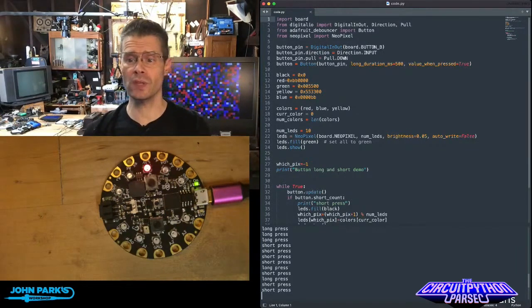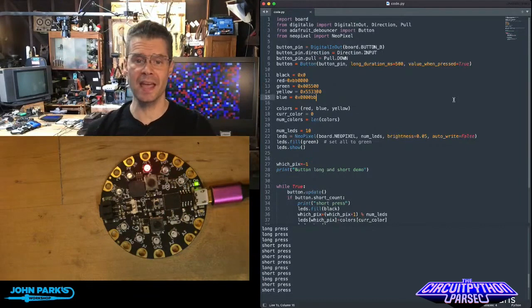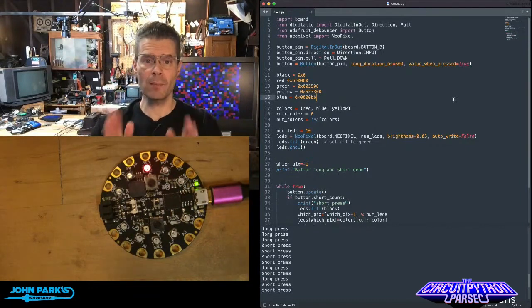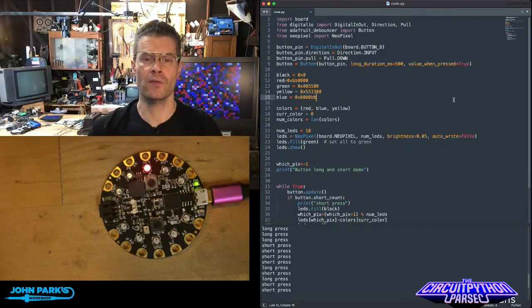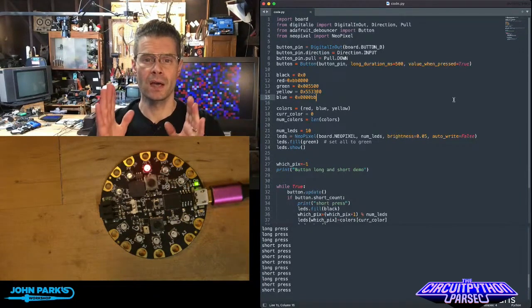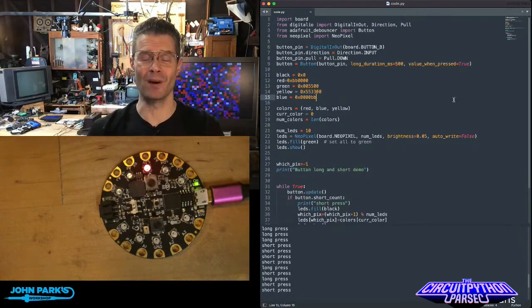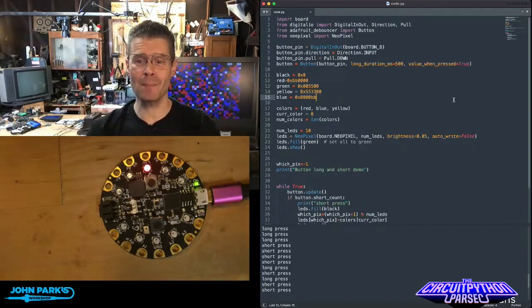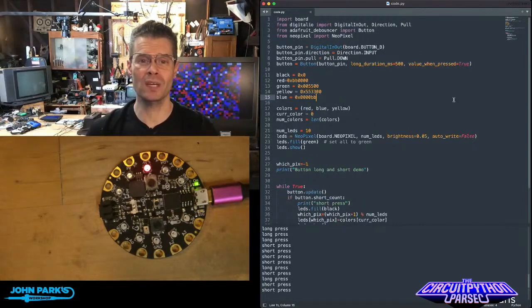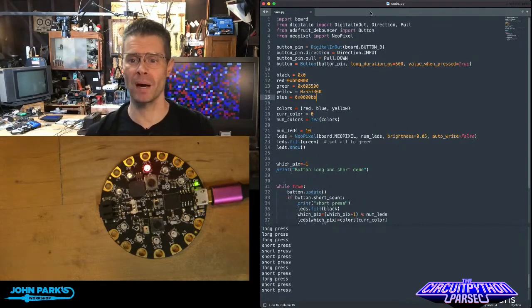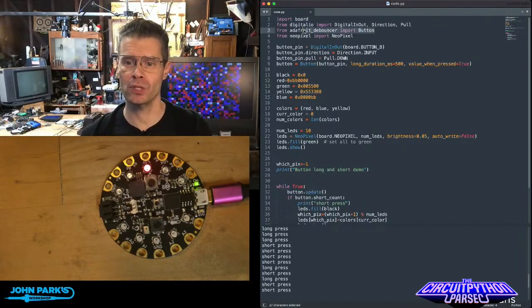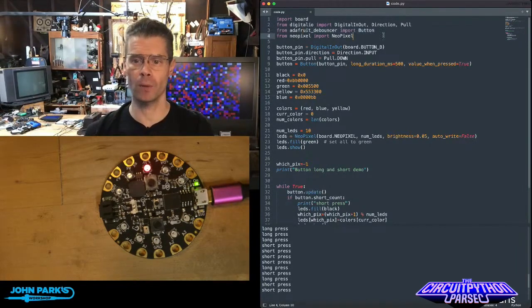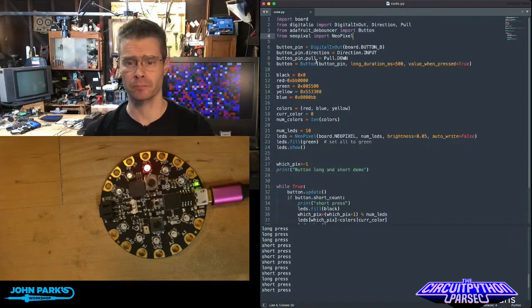So the way you do this is a subset of the debouncer library. Inside the debouncer library, you can import buttons. So if you look at my code here, it says from Adafruit debouncer import button.